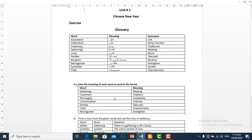Thoroughly means mukammal taur par, completely. Commonplace means maamool, ordinary. Particip means hissalina, take part. Traits means khususiyat, characteristics.